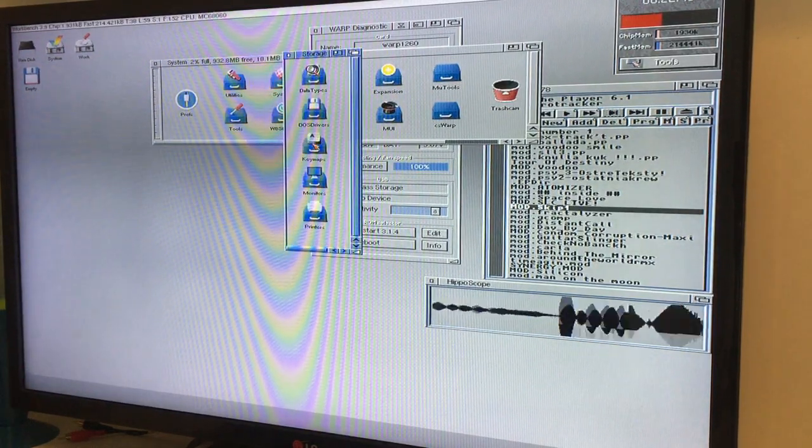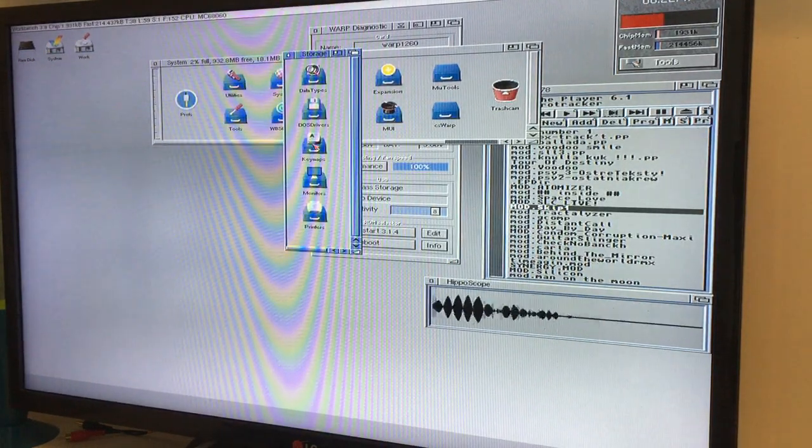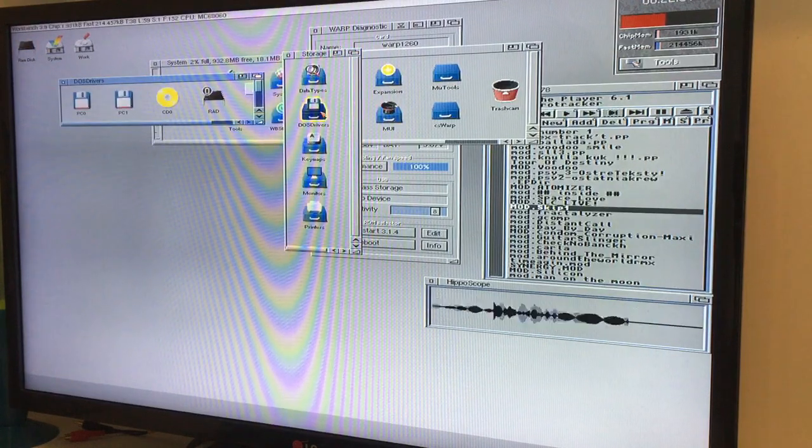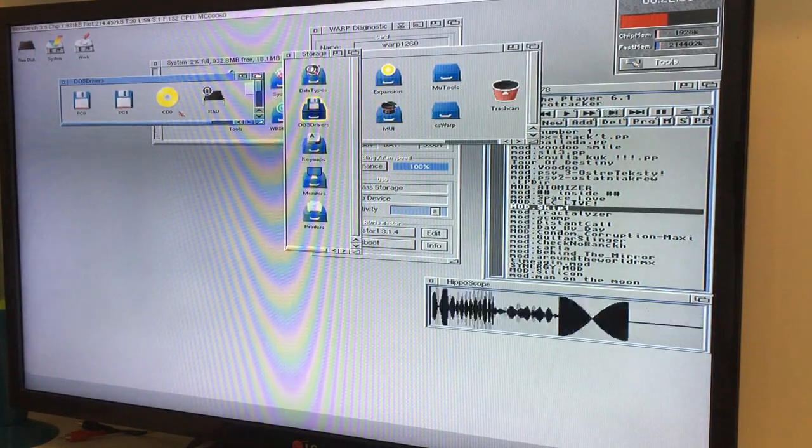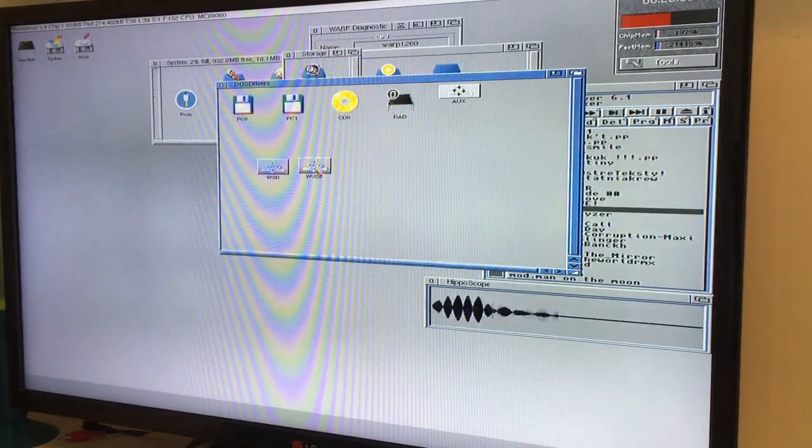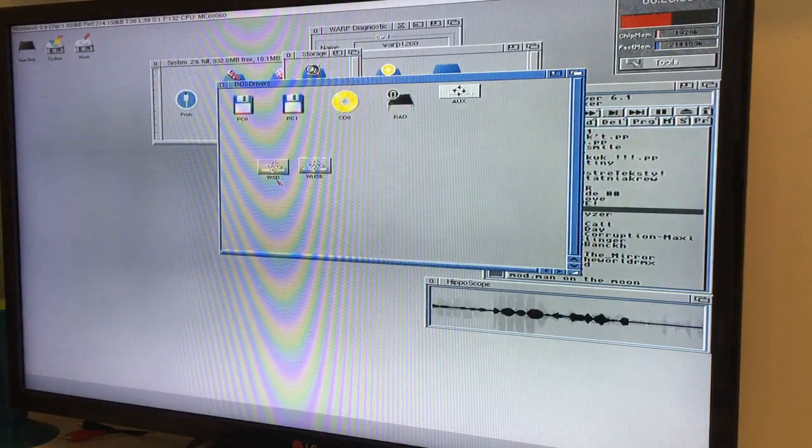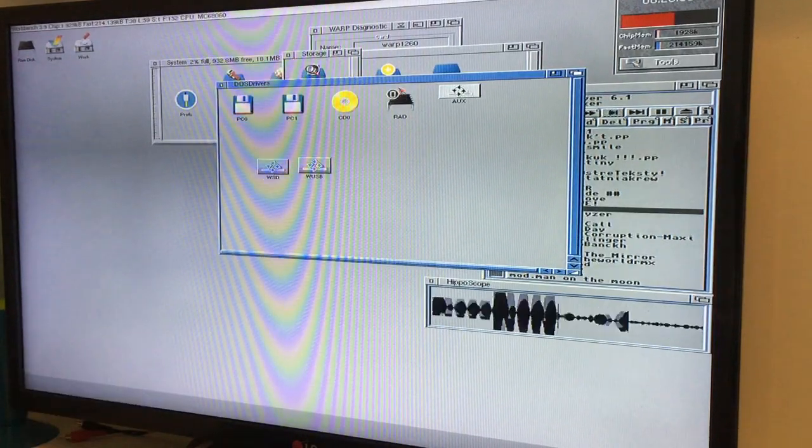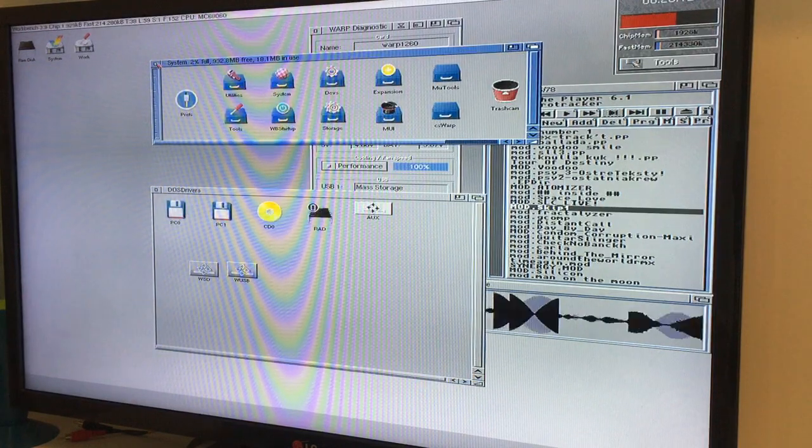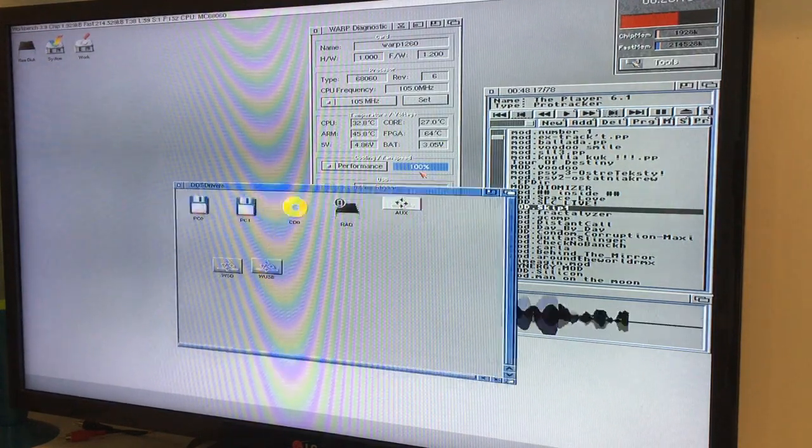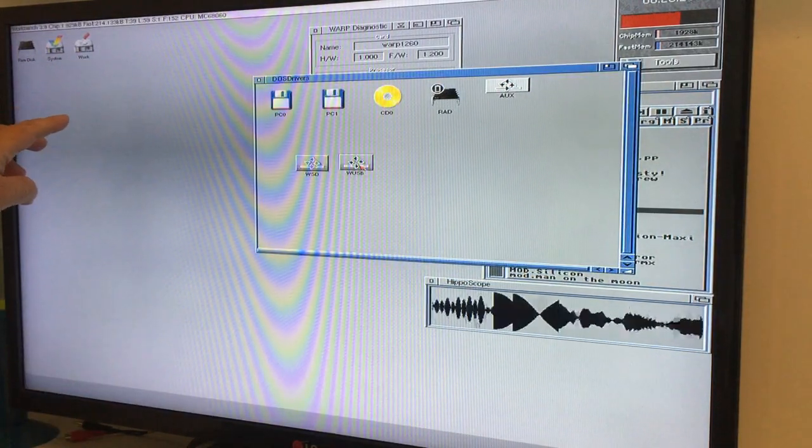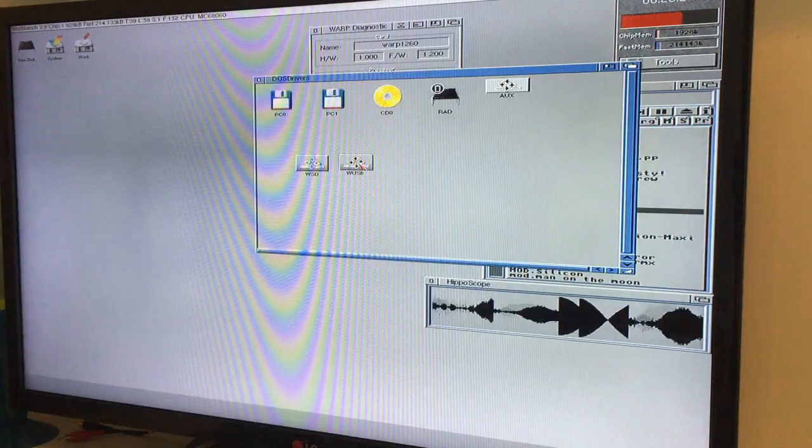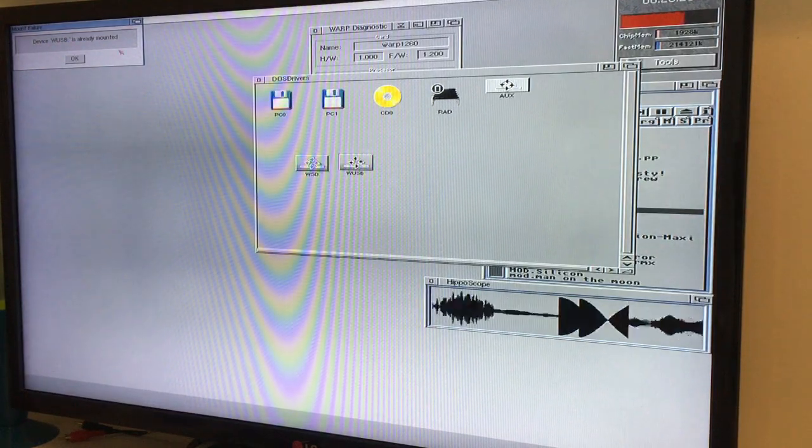Now it won't pop up here because we have to activate it. We're going to system. We're gonna enter storage. This is the first time I'm trying this, guys. That's my floppy. That's my fun disk. And then you're going to DOS drives. As you can see, we have got PC0, PC1, CD0, Rad, AUX. Here. WSD. That's for the microSD card. And WUSB. It's for the plugged in USB here. It's the driver for this mass storage USB. So what you're going to do is you're going to double click here. Device USB is already mounted.